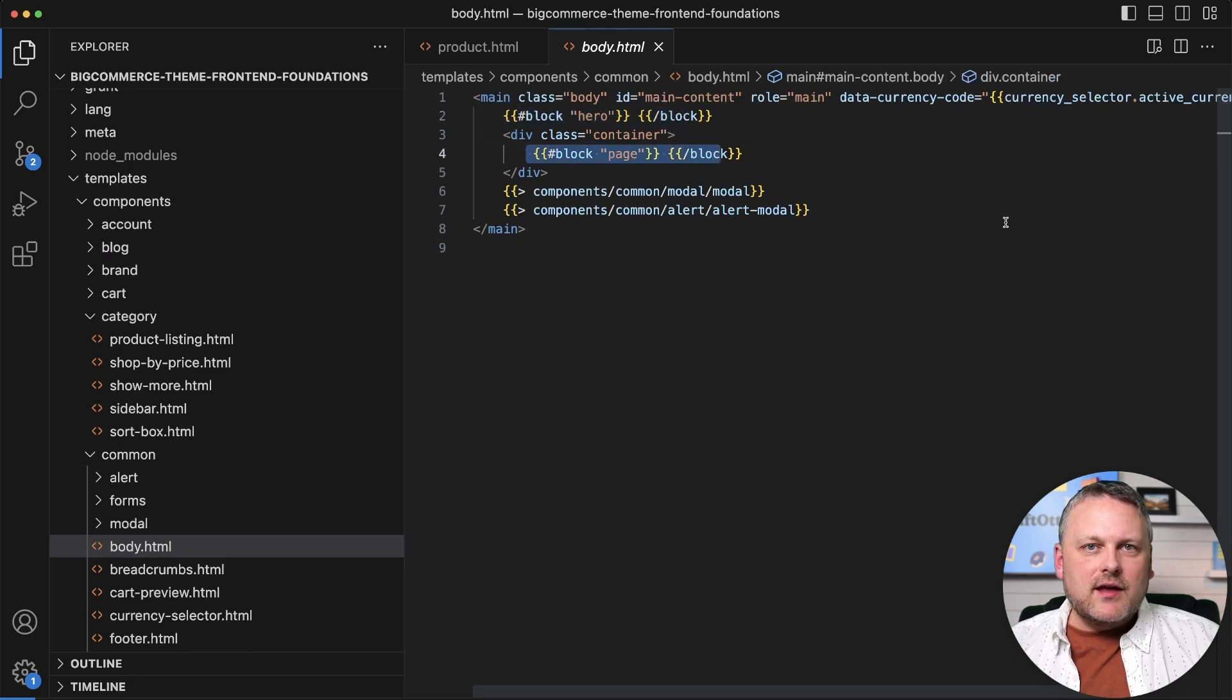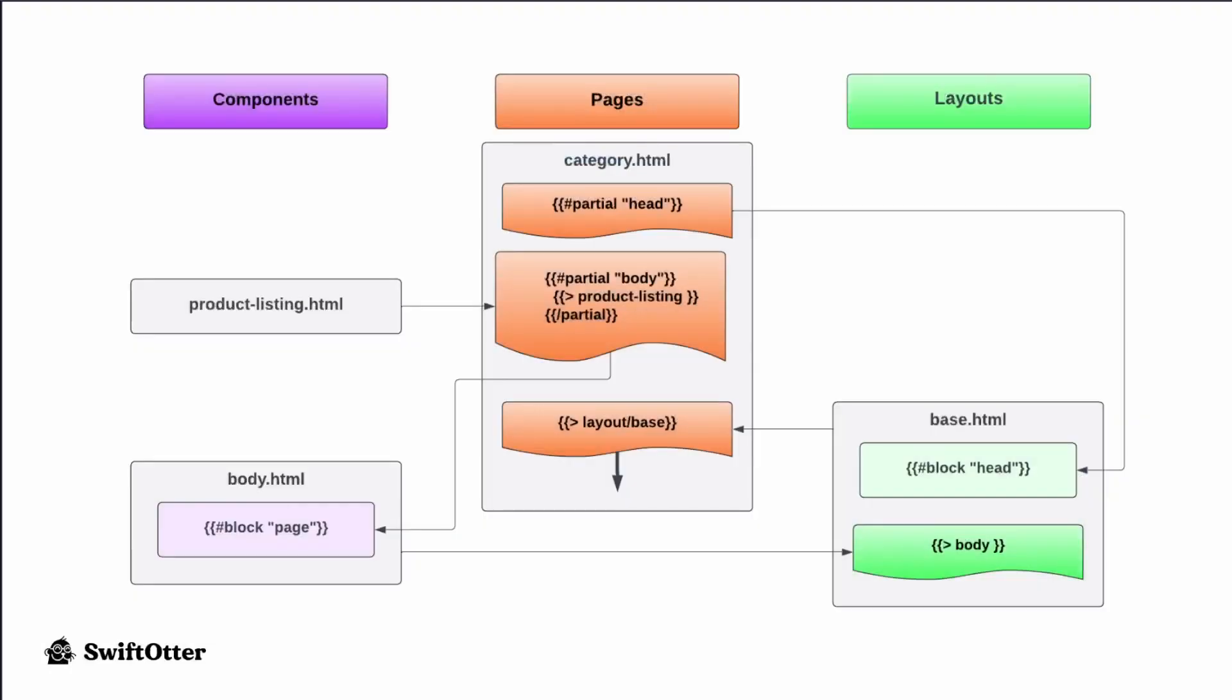So that all comes together like this. When the initial page request comes in, the category template that we see here in the center, the page template is where things kick off. There are those partials that we saw, and then rendering really kicks off at the bottom here when the layout template is injected, that base template.